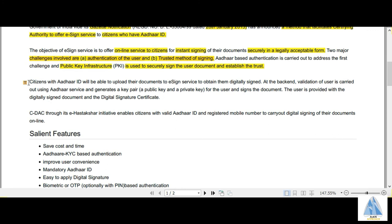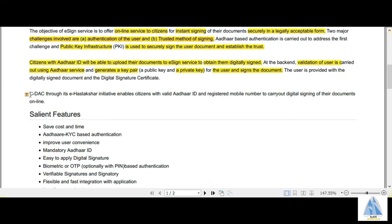Citizens with an Aadhaar ID are able to upload documents to the e-Sign service and obtain them digitally signed. At the back end, validation of the user is carried out using the Aadhaar service, and then a pair of keys are generated — a public key or a private key. The public key can be used by the general public, but the private key is a highly secured key with end-to-end encryption. After the generation of such keys, users can sign the documents.